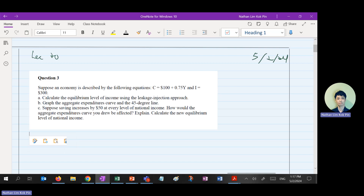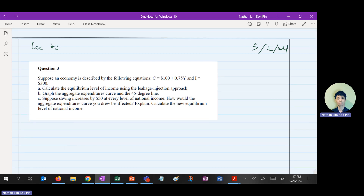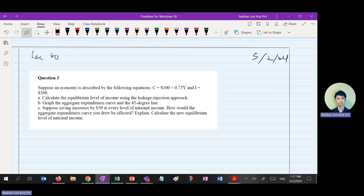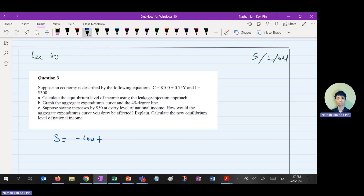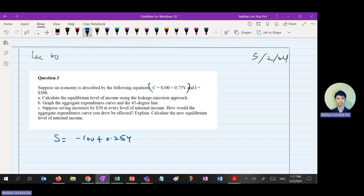I will do the WJ approach very fast. For those who still cannot get how to change the consumption function to savings function, please come to my training session later at 3 PM to 4 PM. Using leakage-injection, from the question I already know savings function is equal to negative 100 plus 0.25Y. Using this equation — since S equals Y minus C — S must equal I.